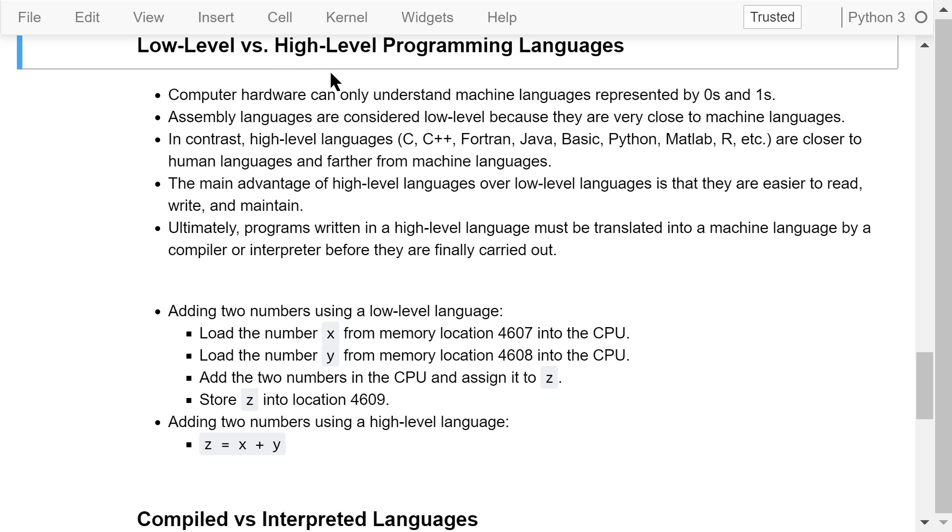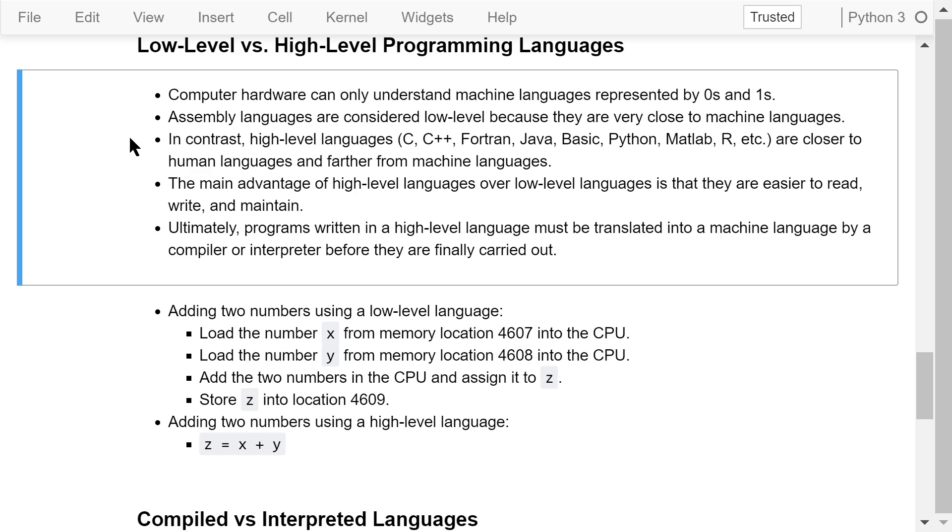Computer programming languages can generally be divided into two types: low-level languages and high-level languages. Computer hardware can only understand machine languages represented by zeros and ones. Assembly languages are considered low-level because they are very close to machine languages.